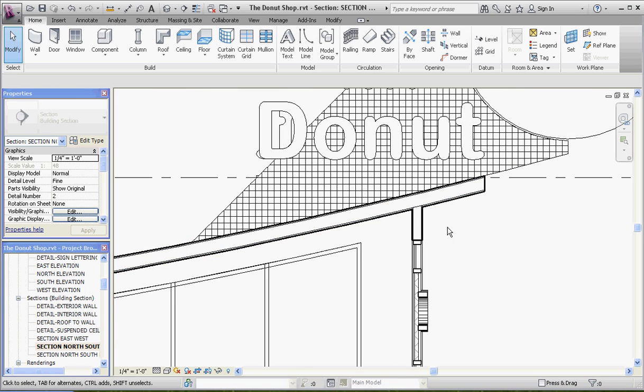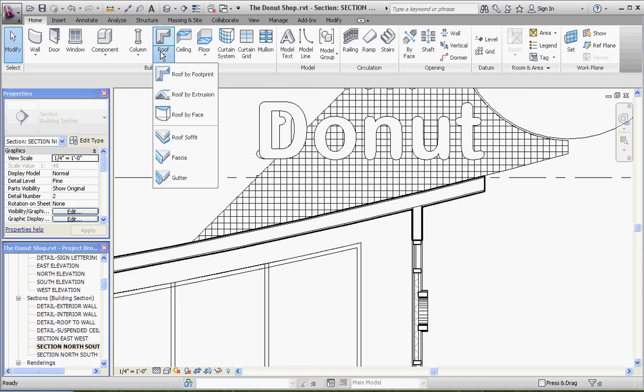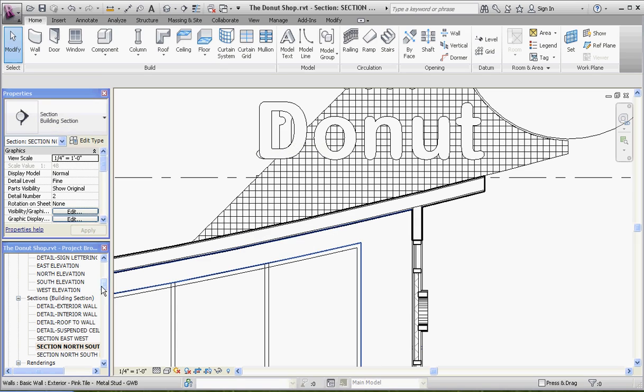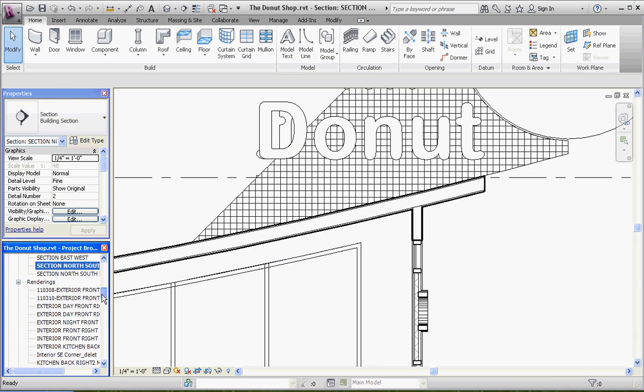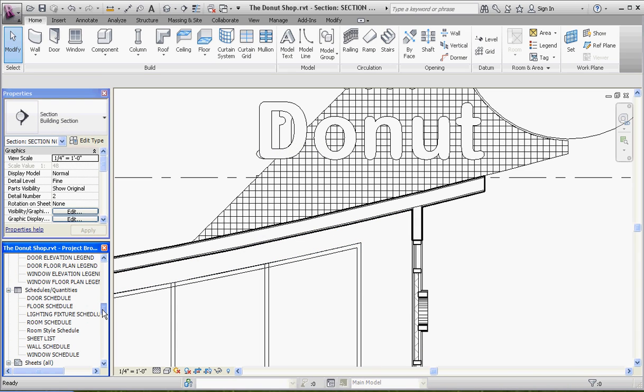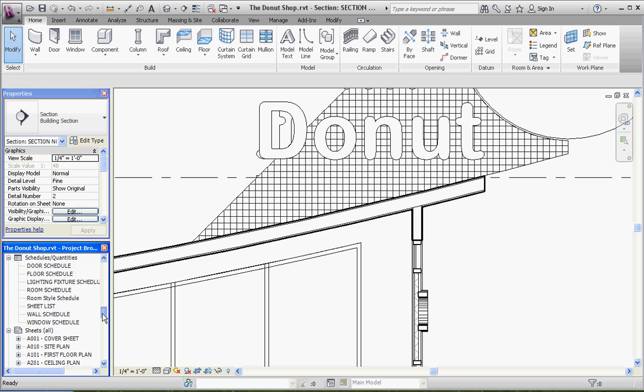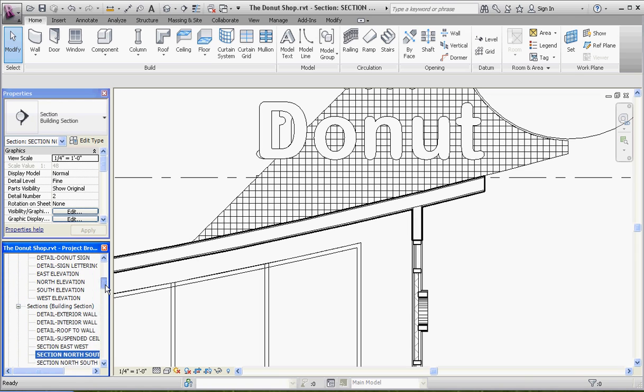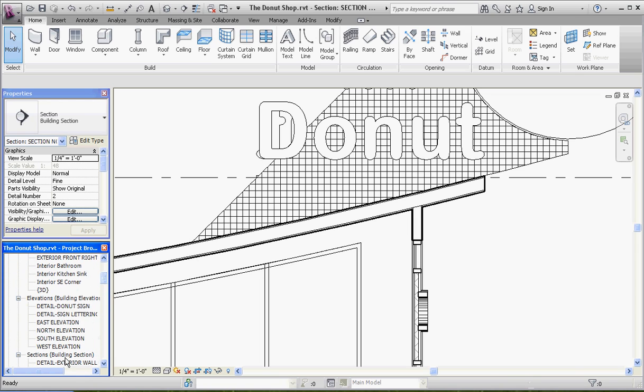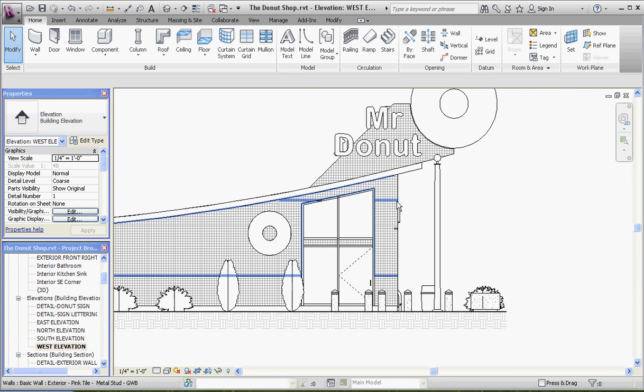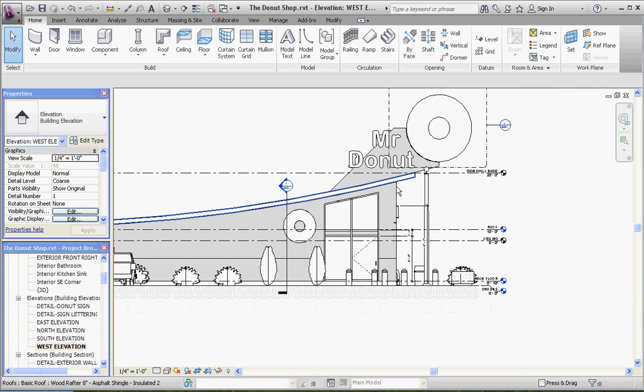Let's go to roof, and this time let's do roof by extrusion, and we're going to pick a plane. Before we pick that plane, let me get to an elevation view so I can actually pick that plane. I believe I'm looking at the west side of the building. If I go to the west elevation, what I'm going to do is I'm going to pick this side wall over here in order to put that roof in.